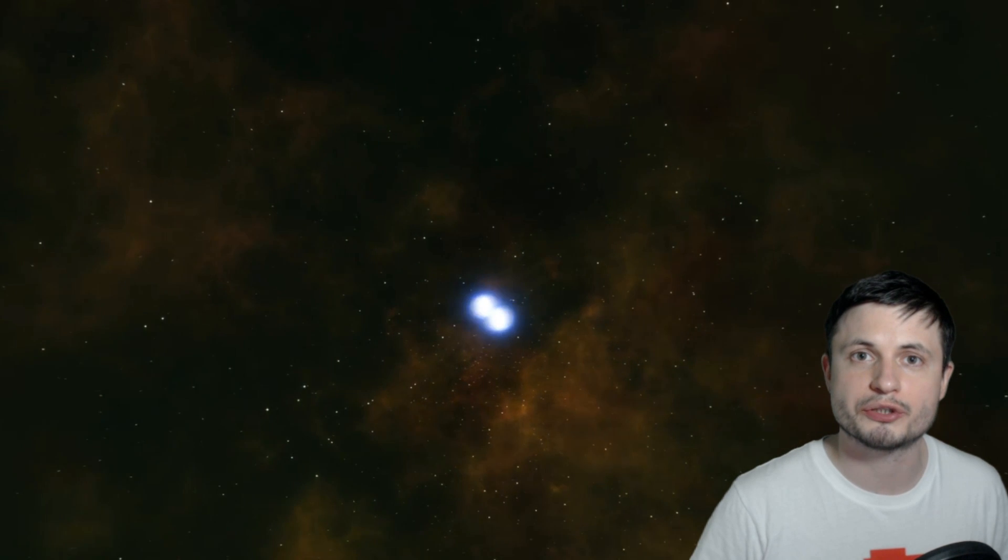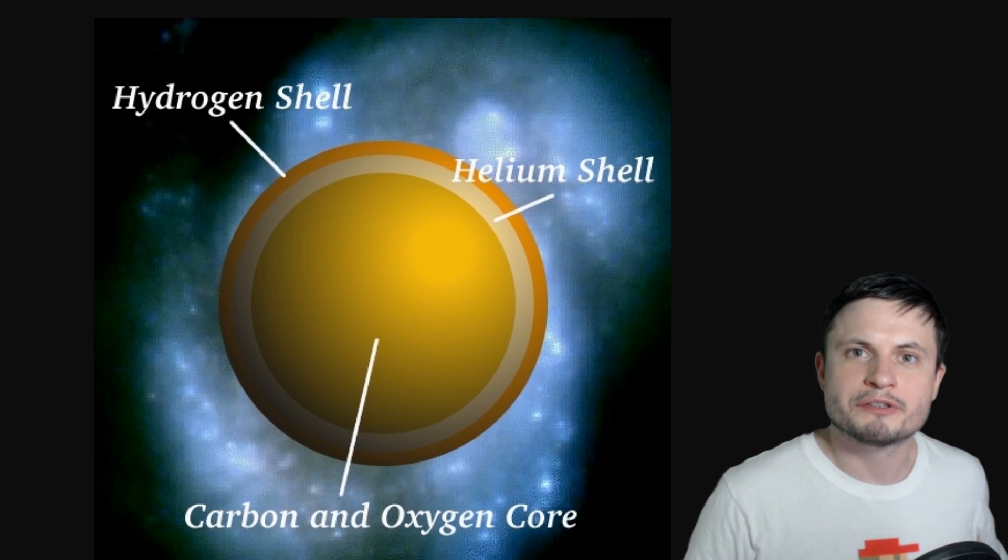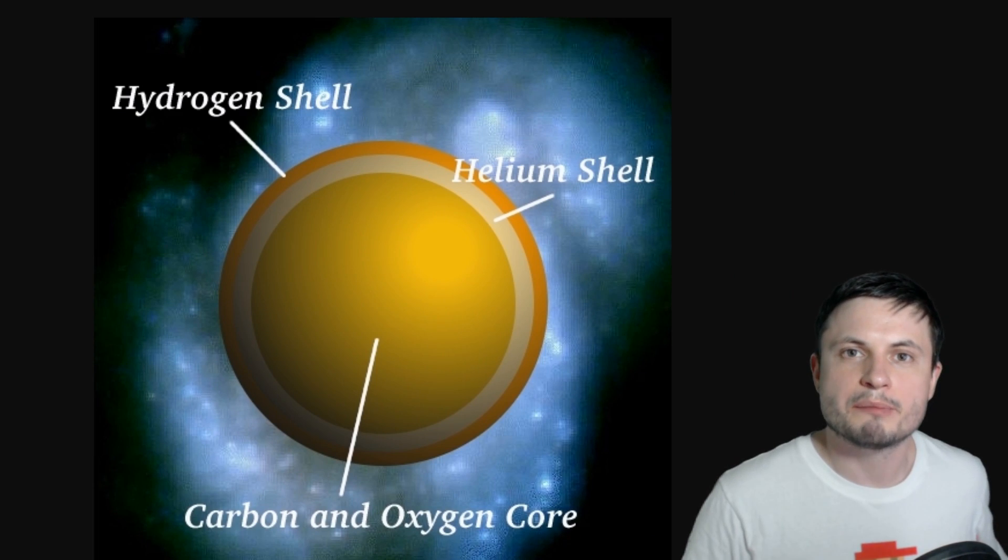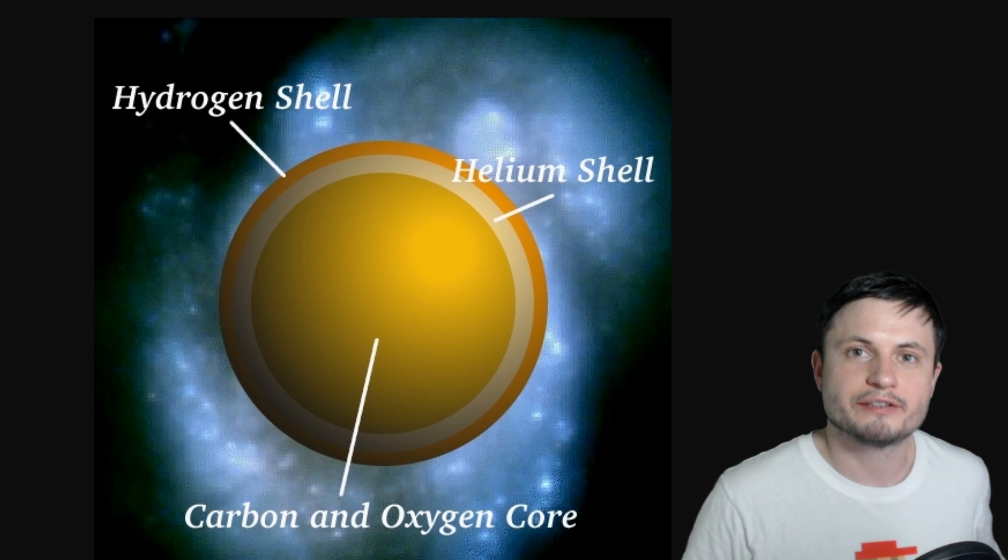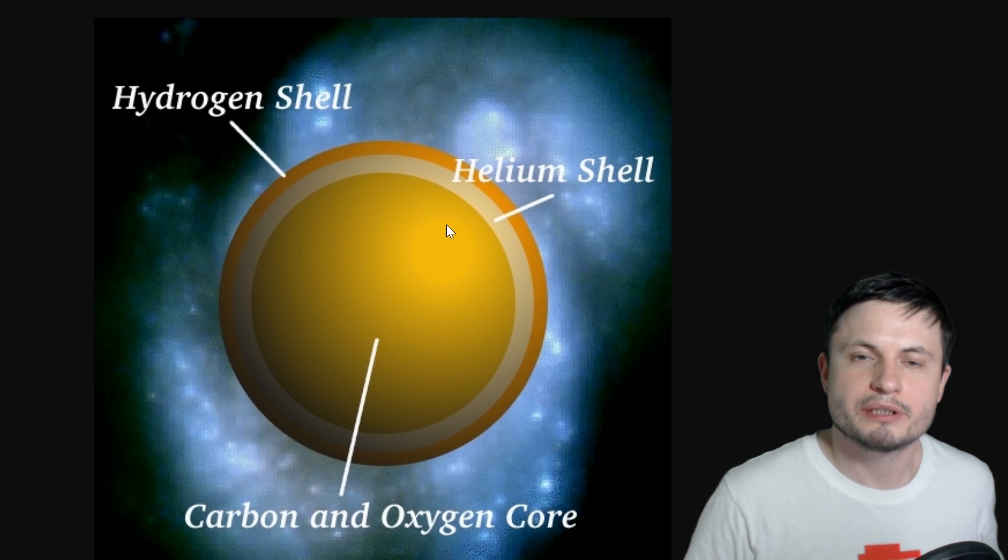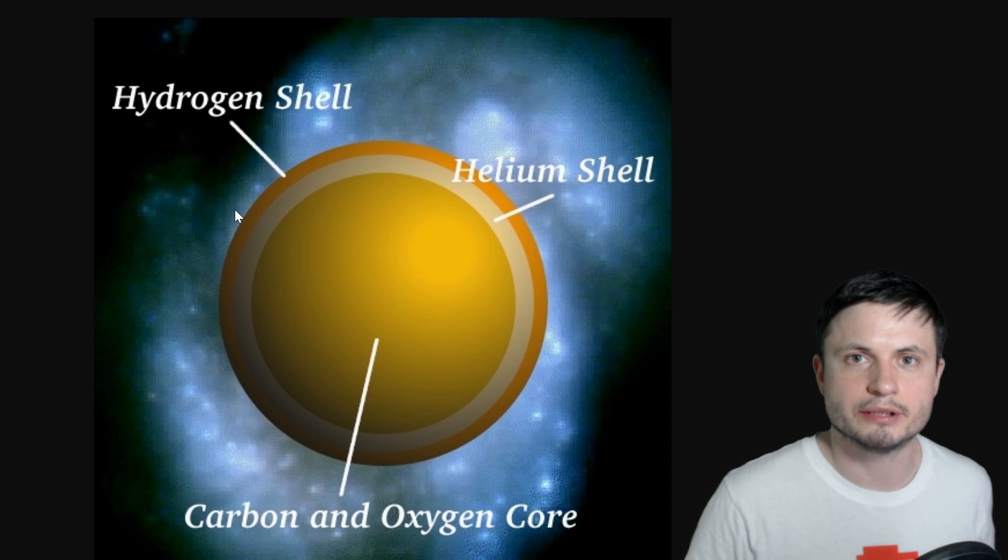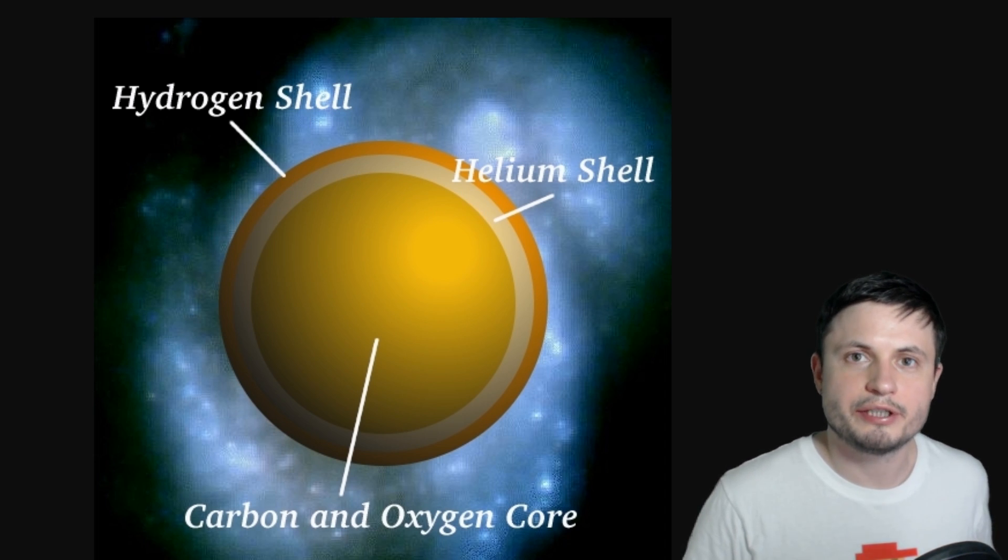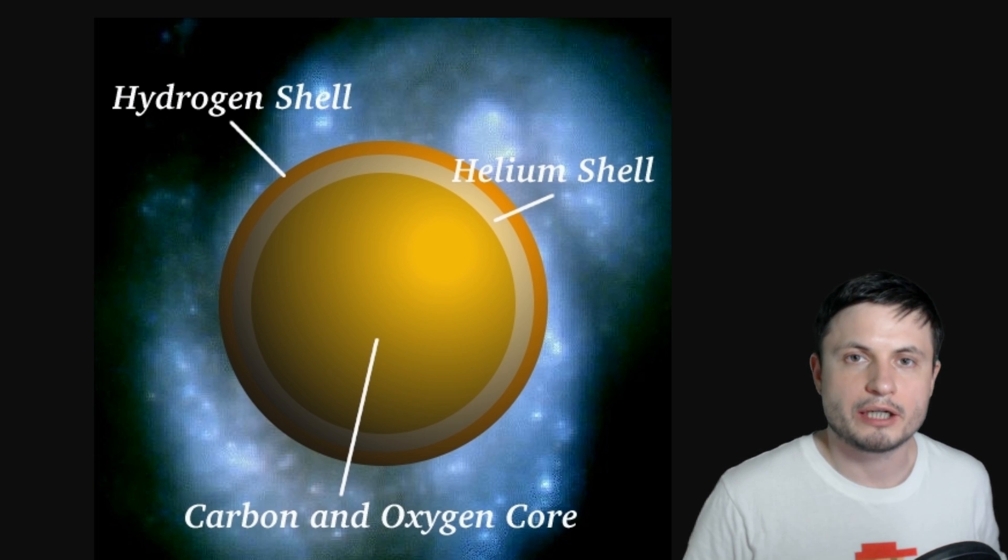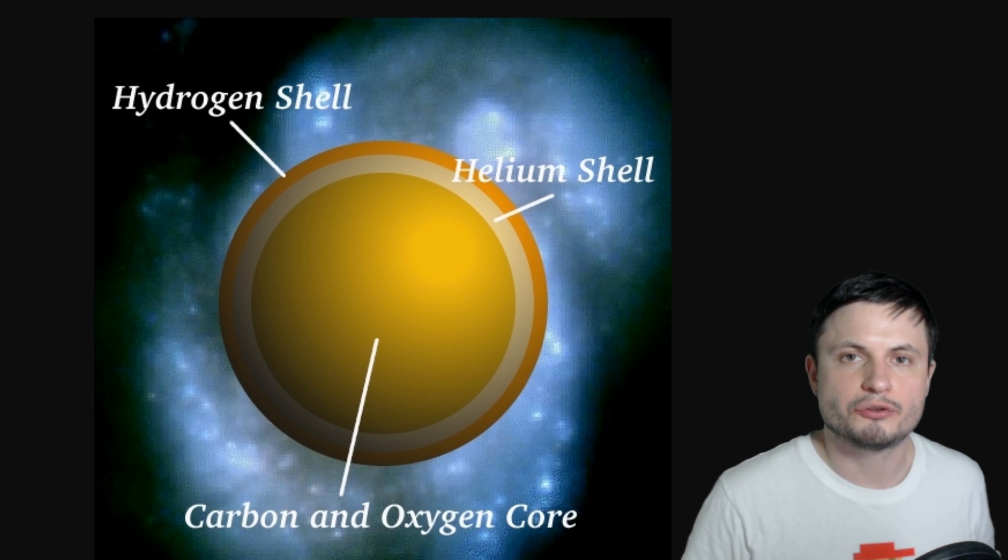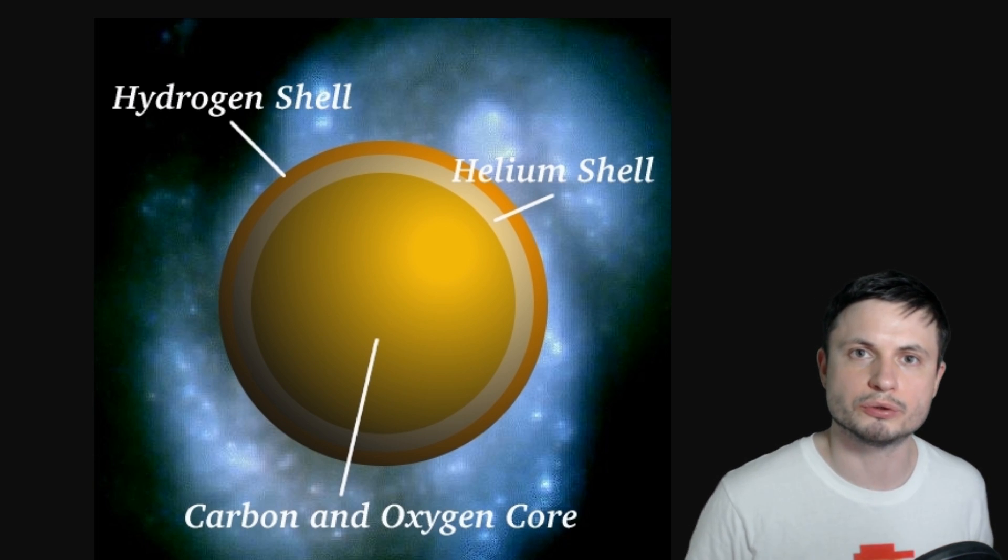But it seems that sometimes something else might occur. It appears that sometimes white dwarves can actually survive the collision and create something a little bit more intriguing. So in this case, as you can see from this image created by Mohamed Nau for his research, the typical white dwarf has this structure. It has a lot of carbon and oxygen on the inside. It also has a helium shell and a hydrogen shell.